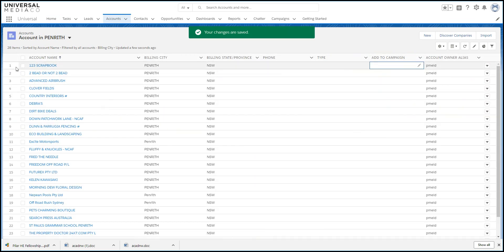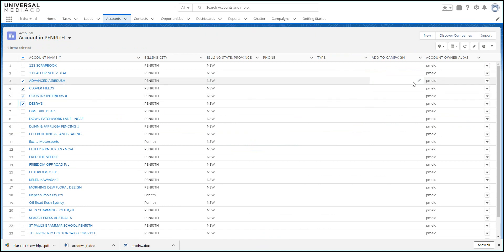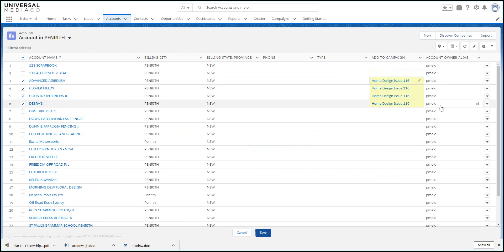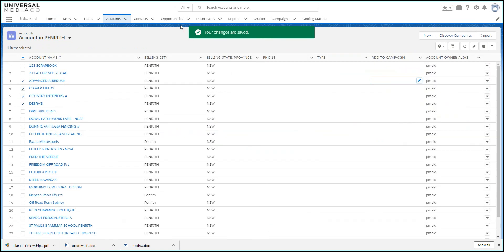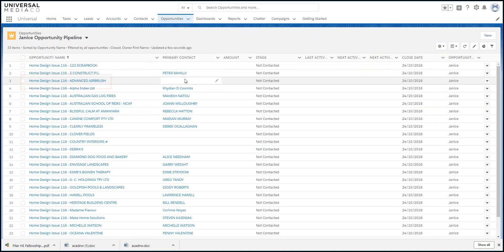Or you can add multiple accounts by selecting them, editing their Add to campaign, but remember to tick Update all selected items. If we go to Janice's pipeline, we can see those accounts have been added as opportunities.